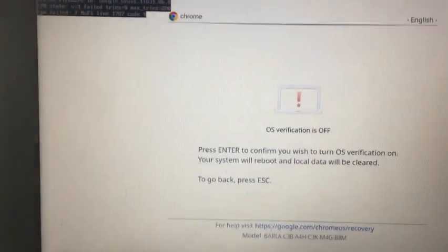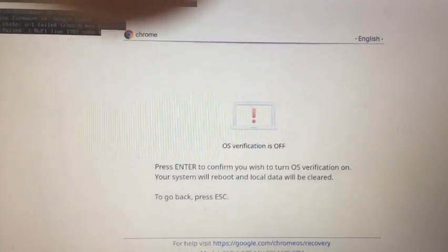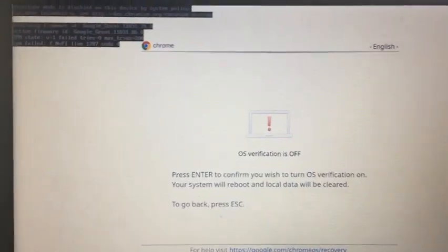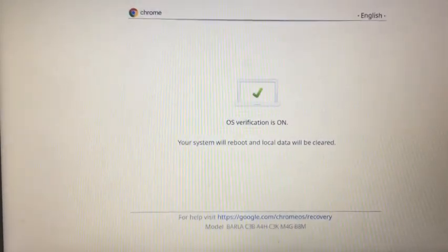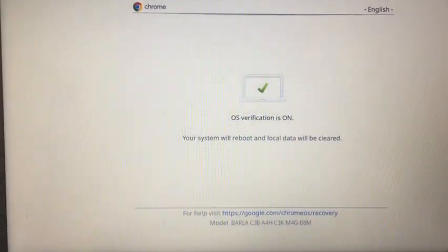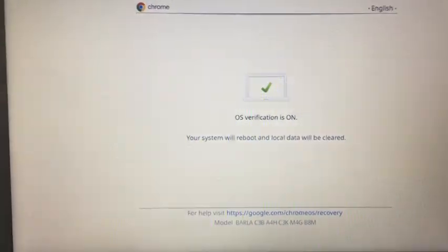Chrome OS verification is off. Press Enter and it should be on again. So it says your system will reboot and local data will be cleared.